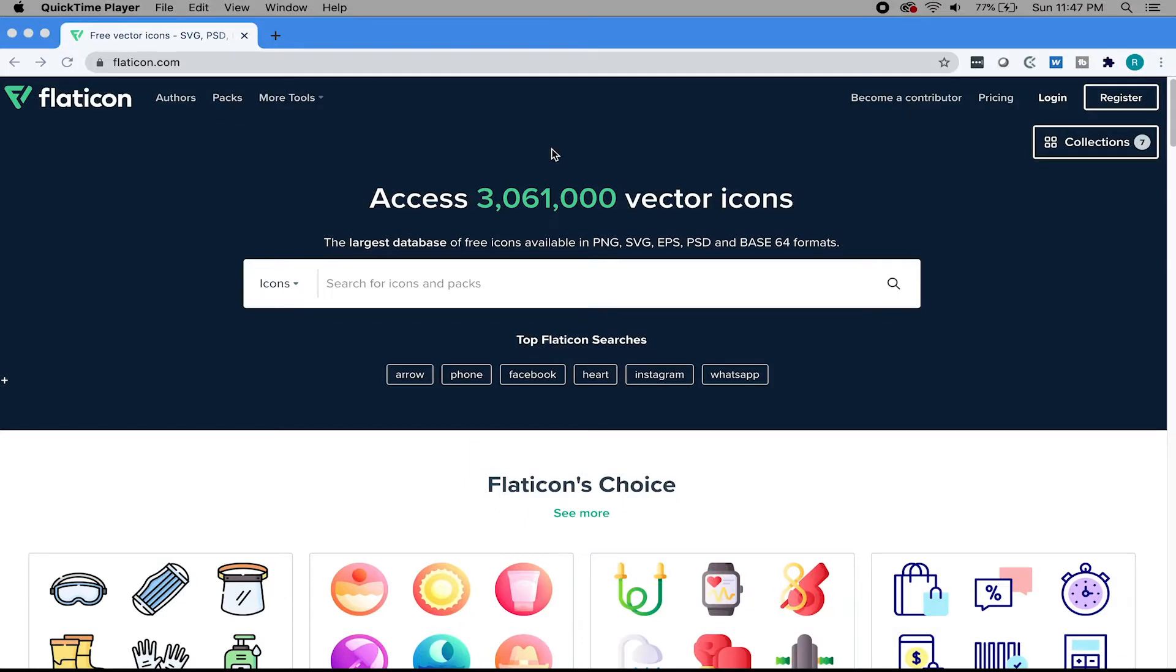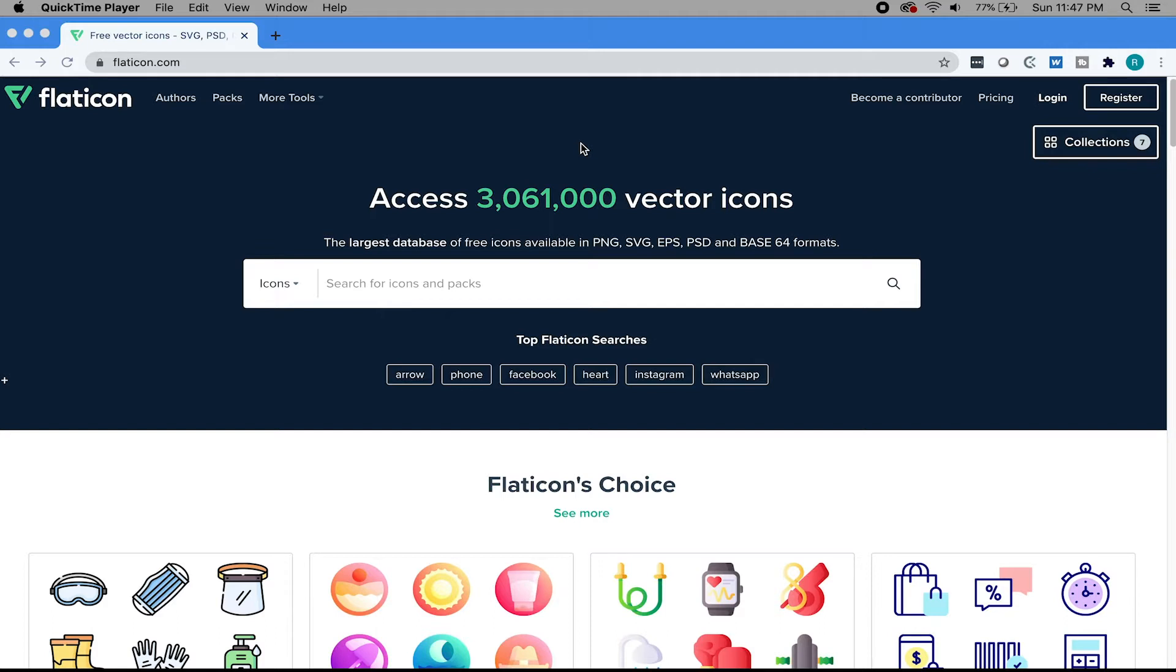The first resource I'm going to show you is Flat Icon. I've used it in my other videos before. It's a really great resource to have. The icons are already designed for you, and you have a really big selection to choose from.